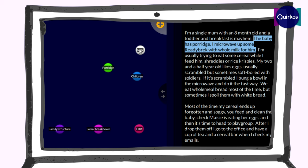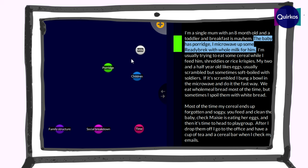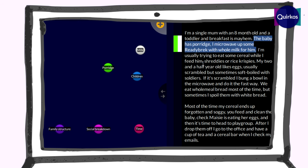I've created a couple of codes here of things I think might come up. We've already got one here for porridge, so I can select this text about porridge and drag and drop it onto the porridge theme. We've coded that section of text to that theme. We could have chosen the whole paragraph or just this section, but we chose the whole sentence. We can also say this sentence is about milk, so we drag that onto the milk bubble as well. We've now coded this text to be about both milk and porridge.